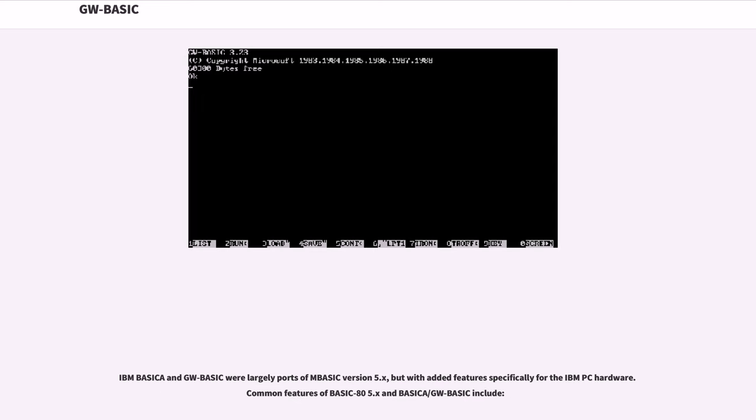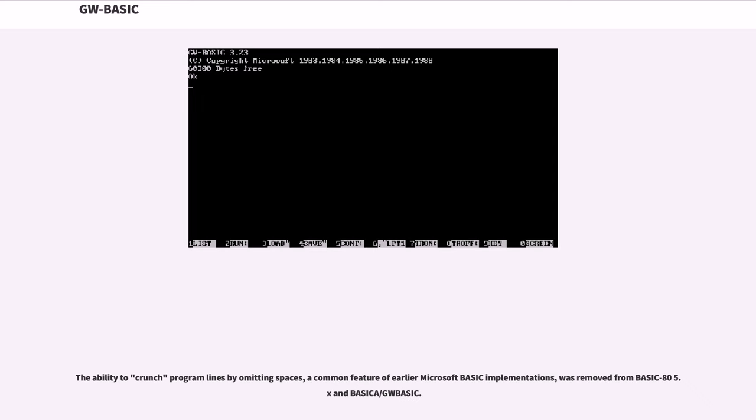IBM BASICA and GW-BASIC were largely ports of MBASIC version 5.x, but with added features specifically for the IBM PC hardware and features of BASIC 85.x. The ability to crunch program lines by omitting spaces, a common feature of earlier Microsoft BASIC implementations, was removed from BASIC 85.x and BASICA/GW-BASIC.